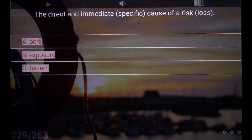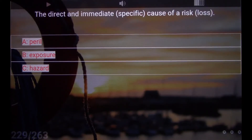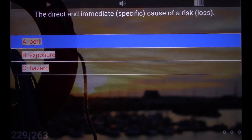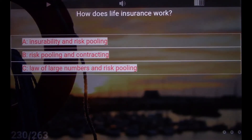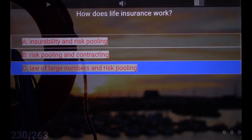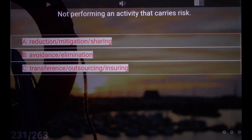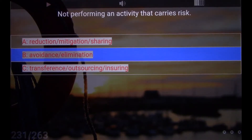The direct and immediate, specific cause of a risk or loss. A. Peril. How does life insurance work? C. Law of large numbers and risk pooling. Not performing an activity that carries risk. B. Avoidance, elimination.